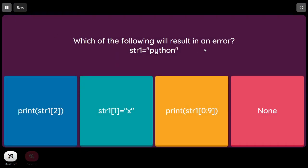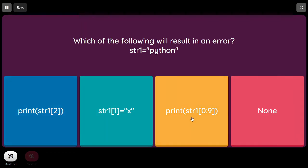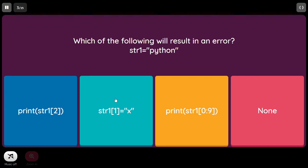Which of the following will result in an error? str1 equal to 'python'. Printing str1[2] — the third character — is not an error. Printing str1[0:9] — characters from first to ninth — is also not an error. But trying to modify the second character in str1 is wrong because strings are immutable. When we say immutable, we cannot alter its content. So the answer is B.